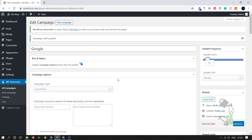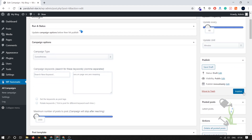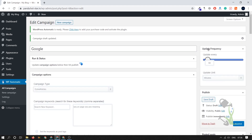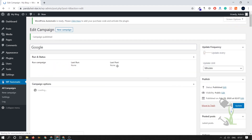Here you can see the update frequency is set to 60 minutes, meaning every 60 minutes it will fetch an article from the selected website and post it on our site. If I change it to 20 minutes, it will fetch every 20 minutes instead. I'll leave it at 60 minutes for now. Let's publish the campaign and try to fetch one article to see if it works.